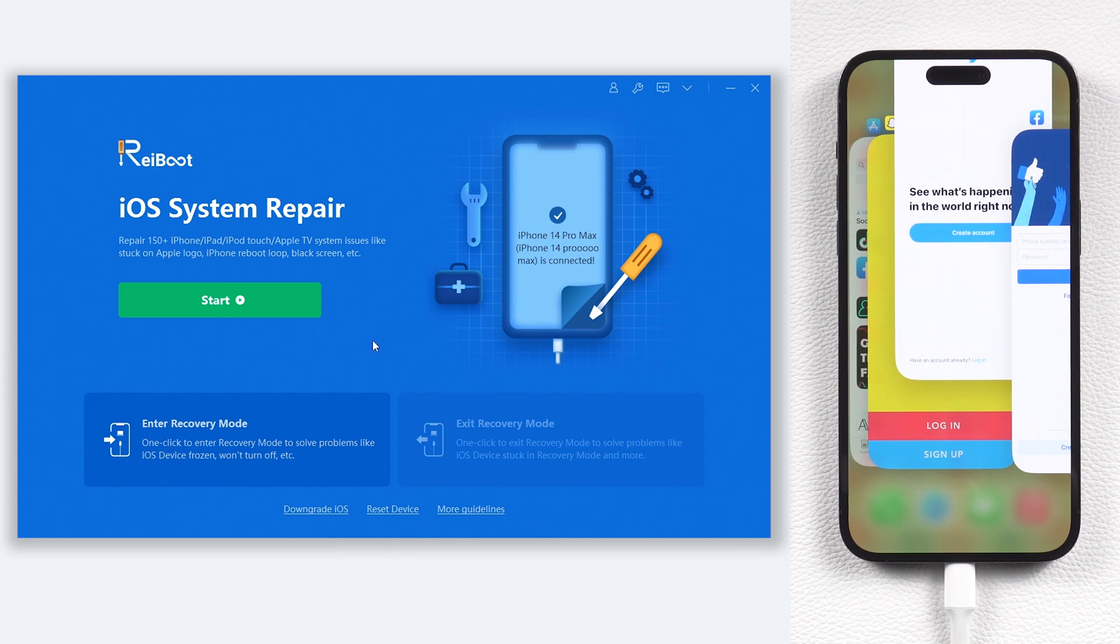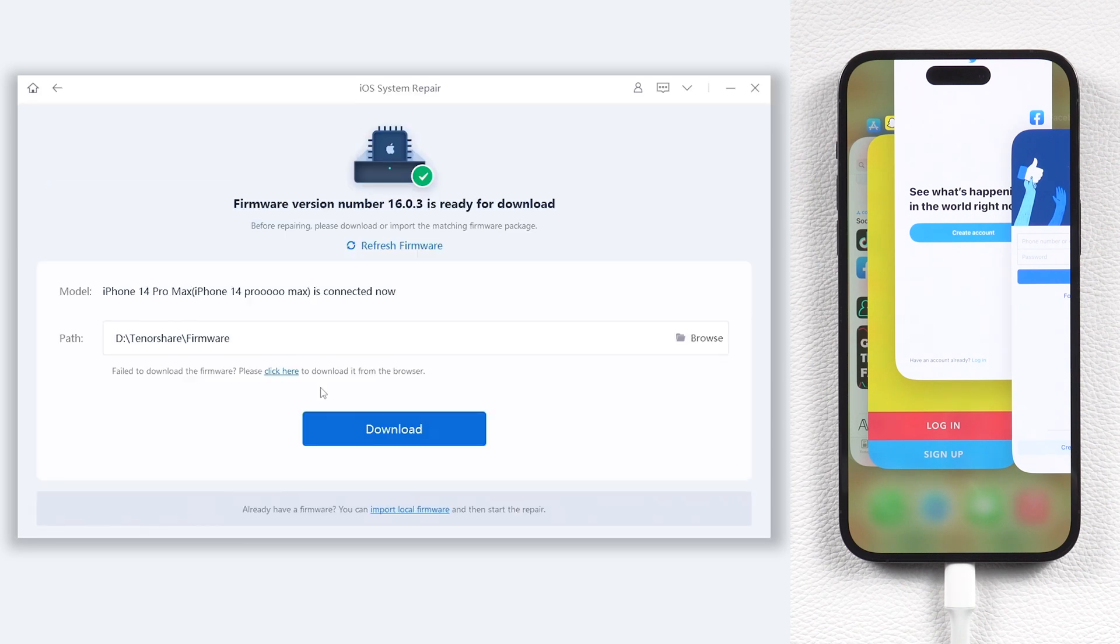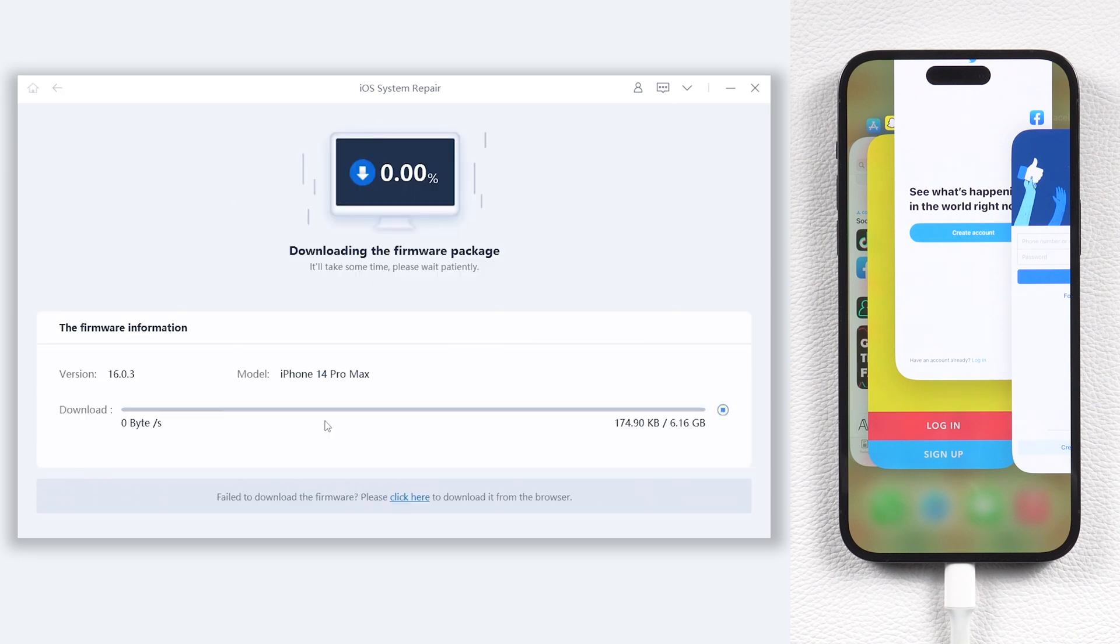Click the green start button, then choose standard repair here. This requires downloading firmware to fix your iPhone 14 frozen issue. Just click it.